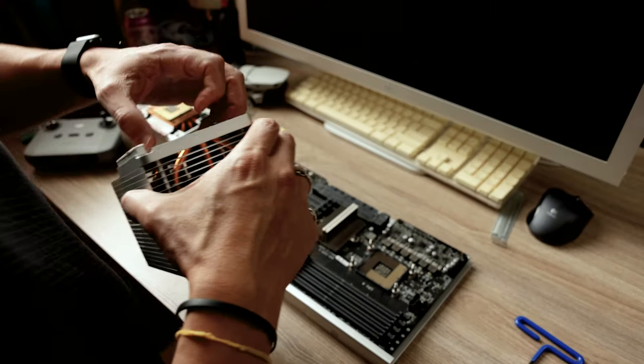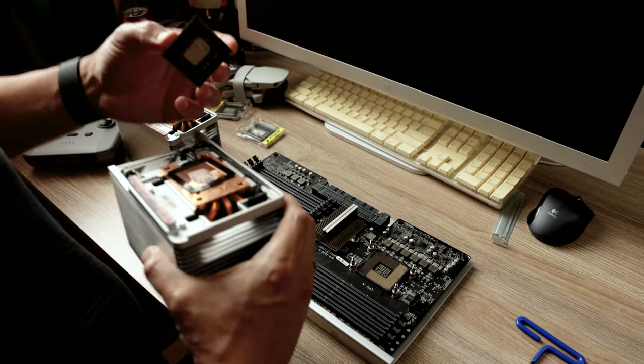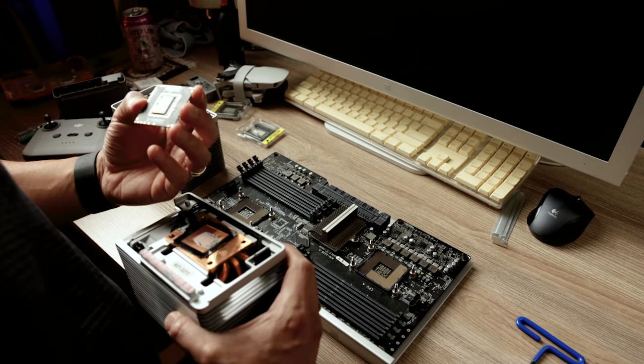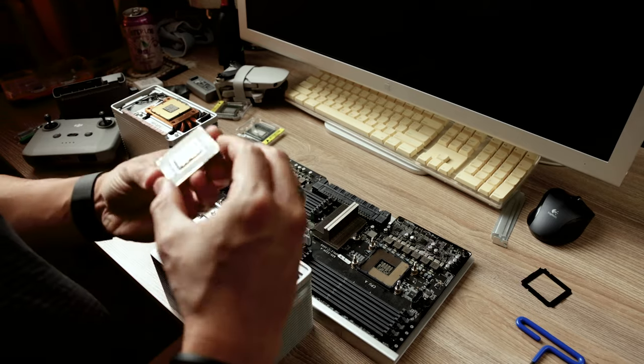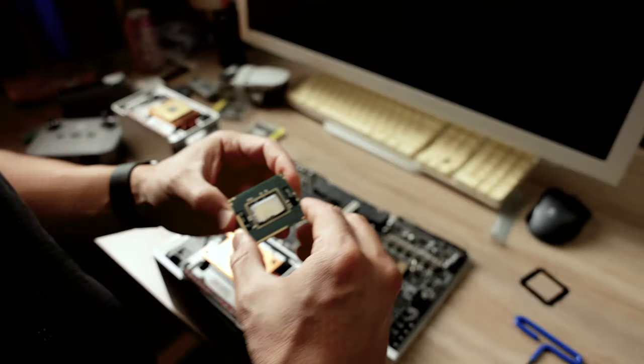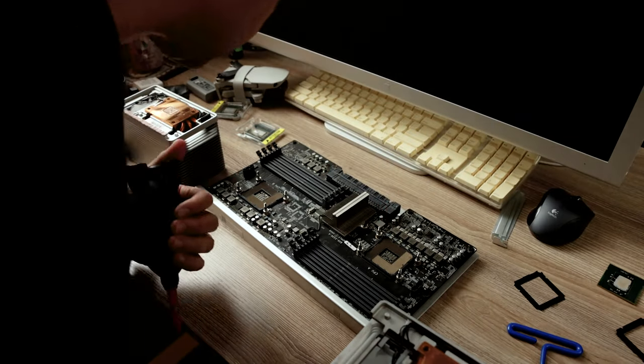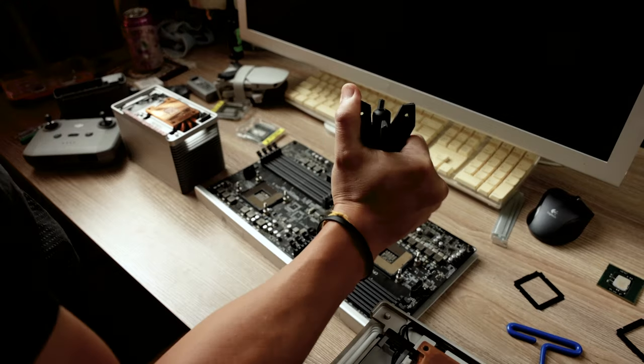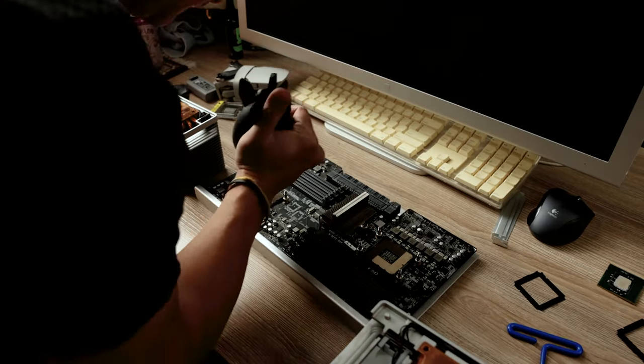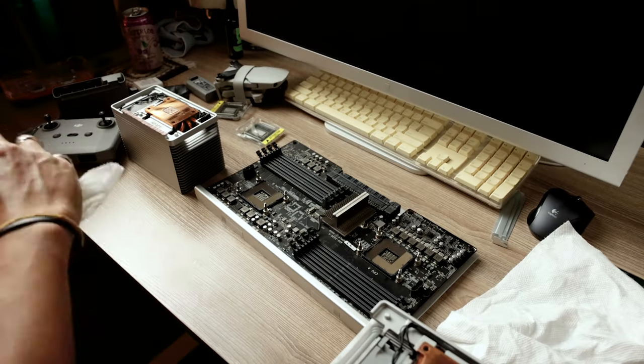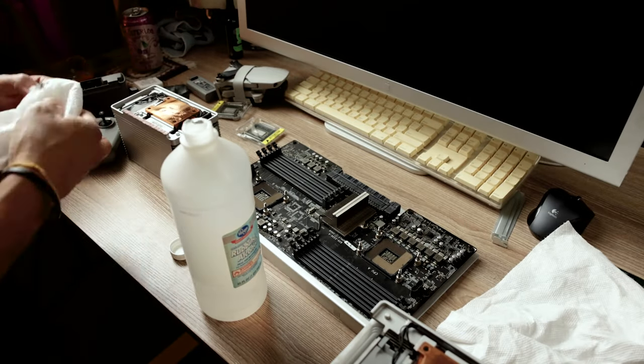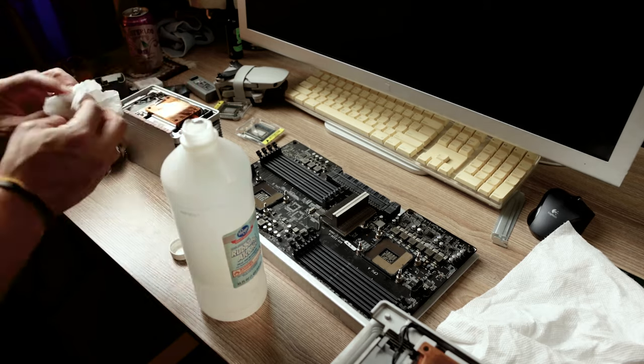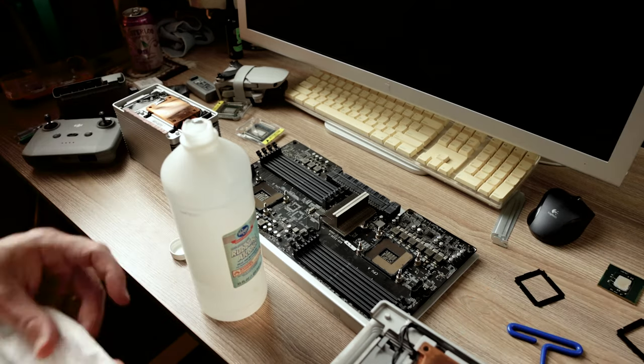Then you're going to remove the old processors. They're going to be stuck with old CPU paste. Now you just want to clean and inspect the old sockets. Make sure it's all clean and ready to go. I use just regular rubbing alcohol to clean off the heat sinks. Get all the old paste off of that and clean it up until it's nice and shiny.